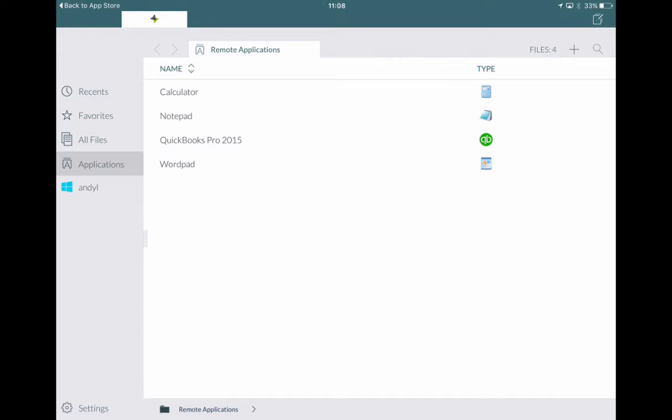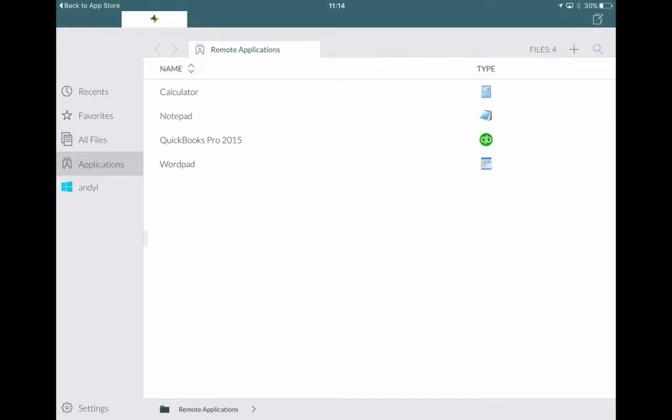So in this case we have Calculator, Notepad, QuickBooks Pro 2015 and WordPad all published from these servers. In this demo I'm running Citrix ZenApp 7.6 and I have one delivery controller and then one VDA machine. So on the Virtual Delivery Agent server I have these applications installed. So these are where they're being published from. To do that you obviously add a machine category and add the VDA machine. Then you create a delivery group and in that delivery group you publish the applications.